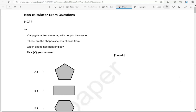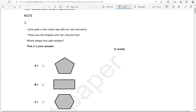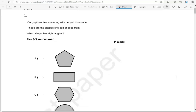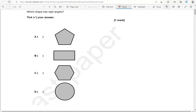Here is the first one. Carly gets a free name tag with her pet insurer. These are the shapes she can choose from. Which shape has right angles? Tick your answer. A right angle looks like the corner of a book or a corner of a sheet of paper. Out of the four shapes here, only the rectangle has right angles. That's why we're going to tick B.